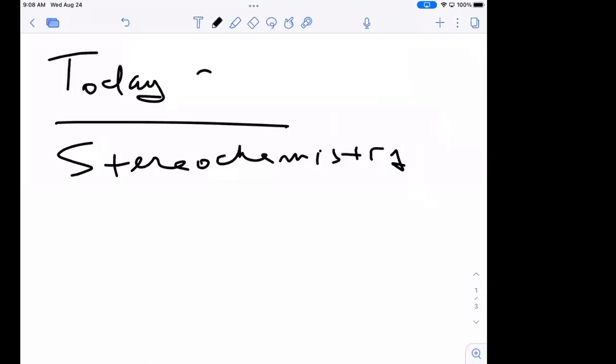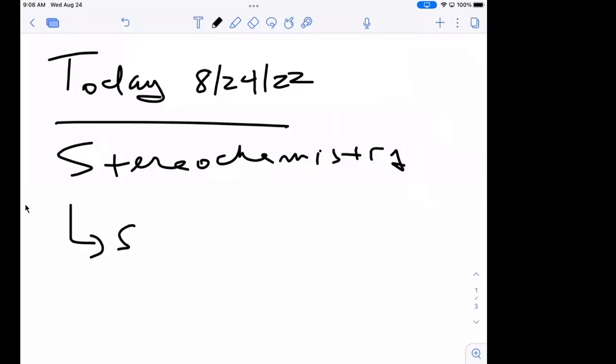Alright, so what's the day — the 24th? This month has flown by. Alright, so we're gonna start out talking about stereochemistry and stereoisomerism.